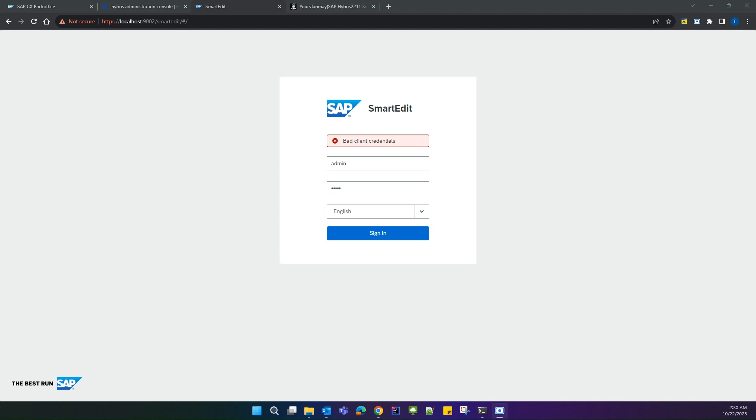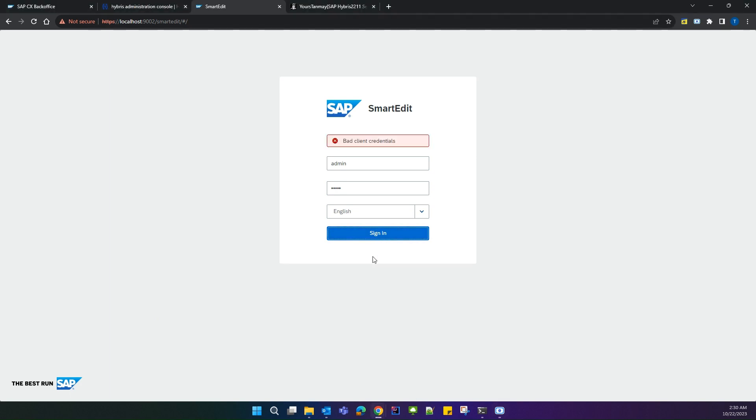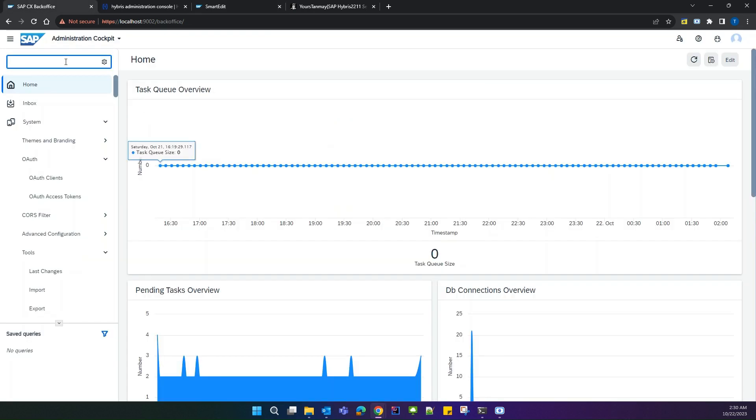When logging in as CMS Manager or CMS Editor, we get this error: bad client credentials. Basically, this issue occurs if the auth client details are missing. If you go to the back office and search for auth, you'll see this.